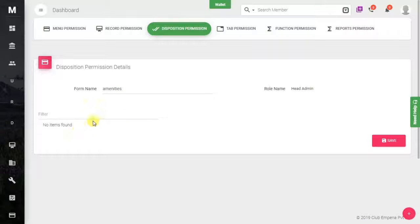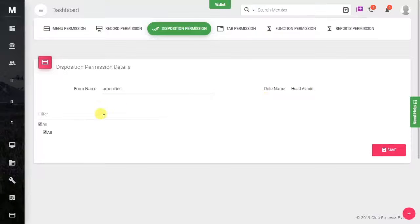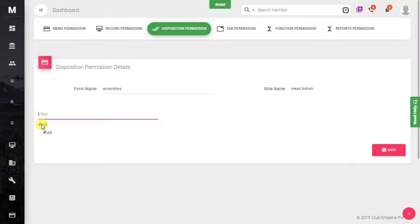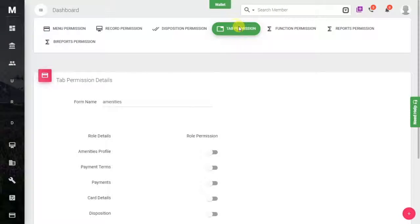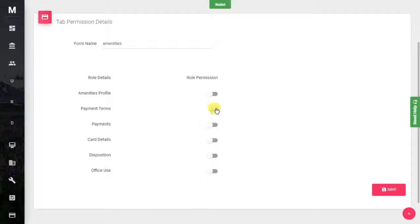Here is the Disposition Permission. You have to select what kind of access you want to give — you can select all or only specified permissions. Here is the Tab Permission — just switch on the buttons for the tabs you want to enable.